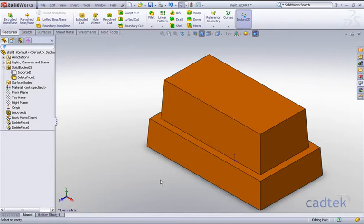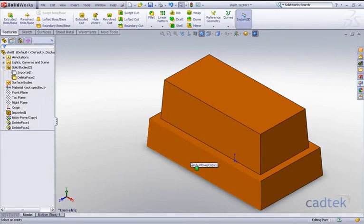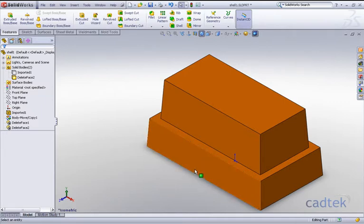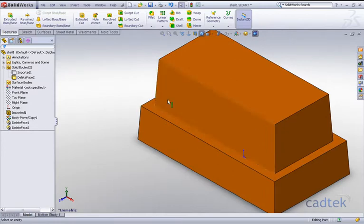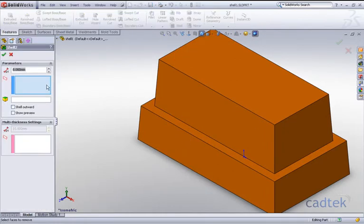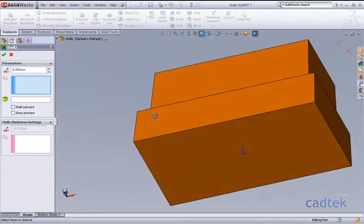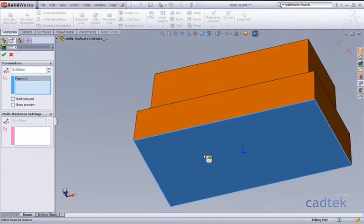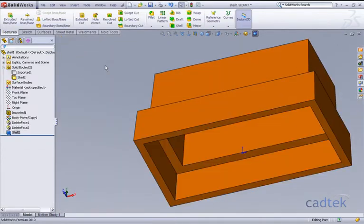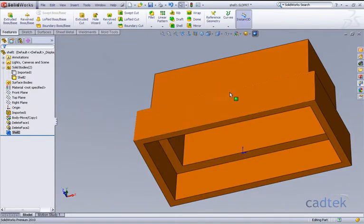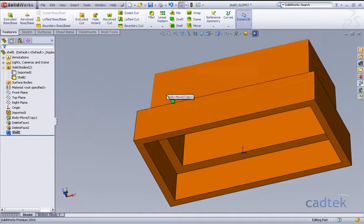Now the next thing we want to do is we actually want to create a shell in here. So we're actually going to add the shell. If we go to our shell command, eight millimeters, I'm going to add this shell which will work fine because obviously we haven't got these other features that were causing the problem.